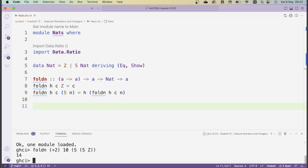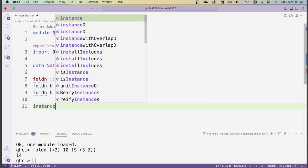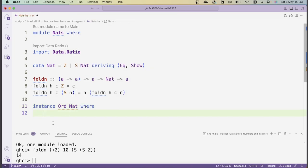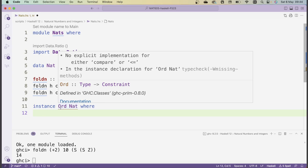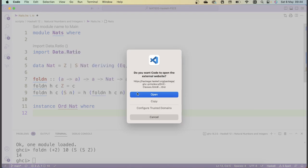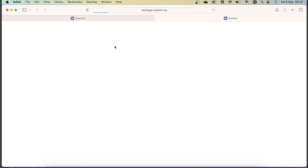We're now going to implement type classes for the natural numbers. The first one is Ord. In order to write an instance of a type class, you need to use the instance keyword. So you write 'instance Ord Nat where', and then you have to define the necessary functions for that type class. To find out what functions you need, you go to the documentation for the type class in question. You can hover over Ord in VS Code and follow the link to documentation.